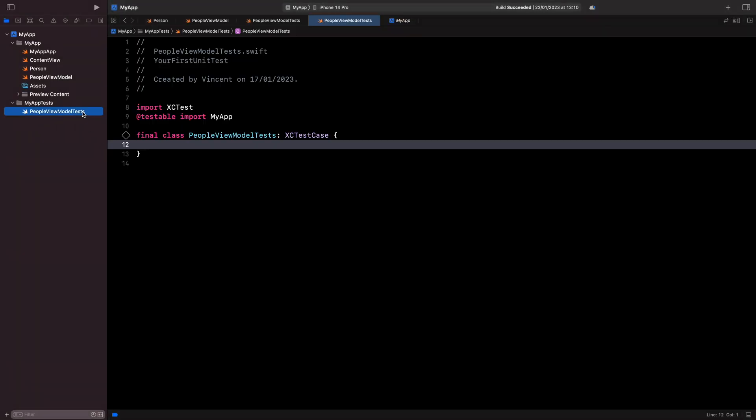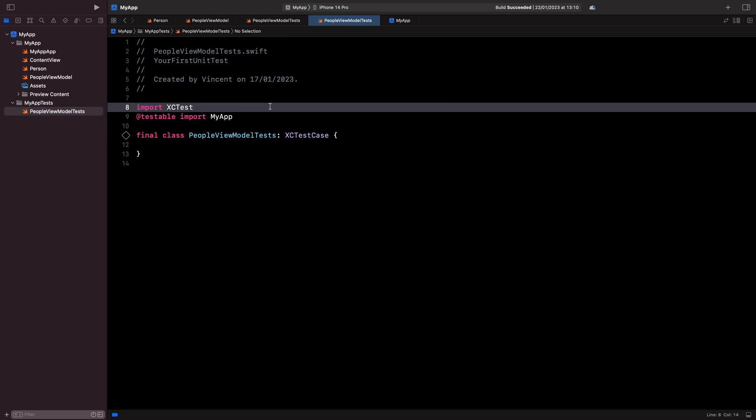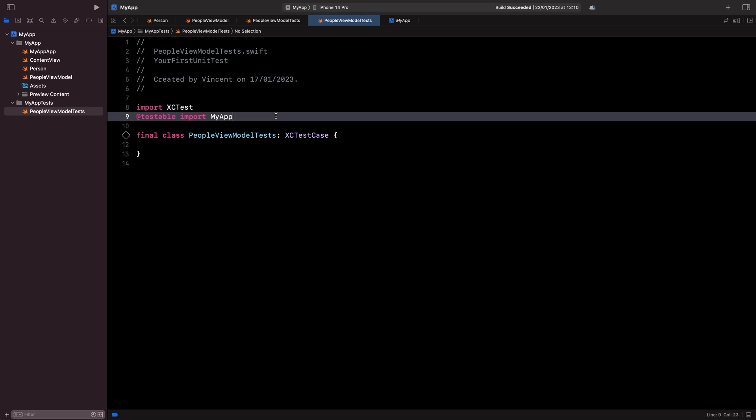You can notice that the Swift file that will contain my testing code looks a little bit different than the ones I have in my app. It imports XCTest, which is Xcode's testing framework. It does an @testable import of my app. This is important because this @testable import will allow me to access the properties of my view model that have an internal visibility and would otherwise be inaccessible outside my app.